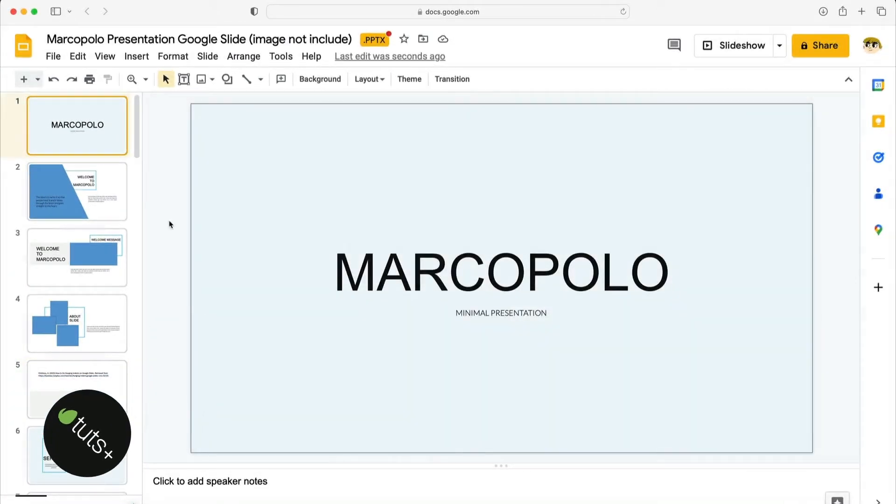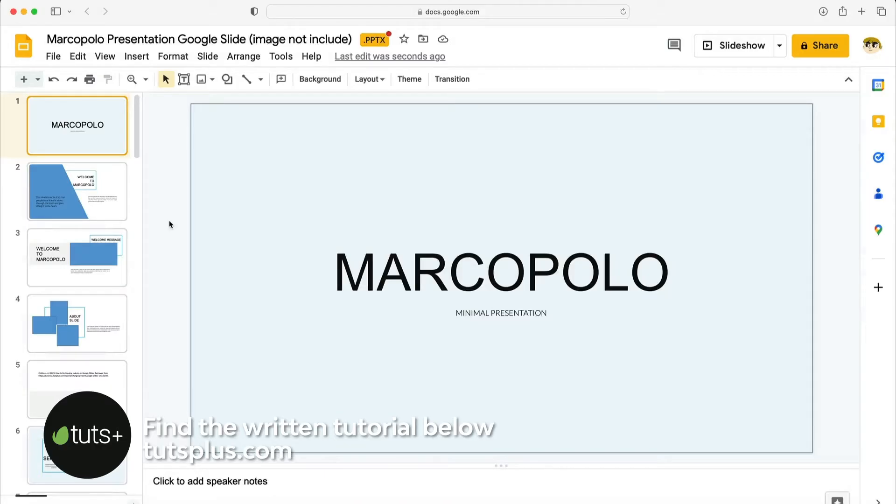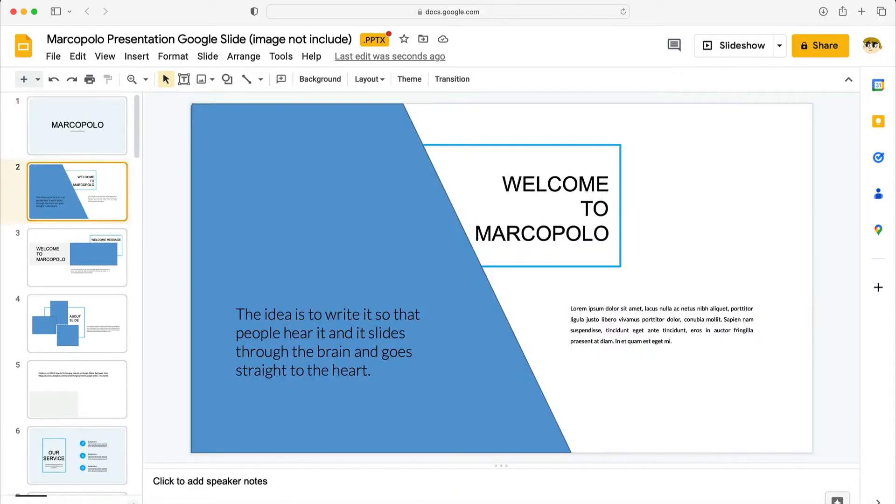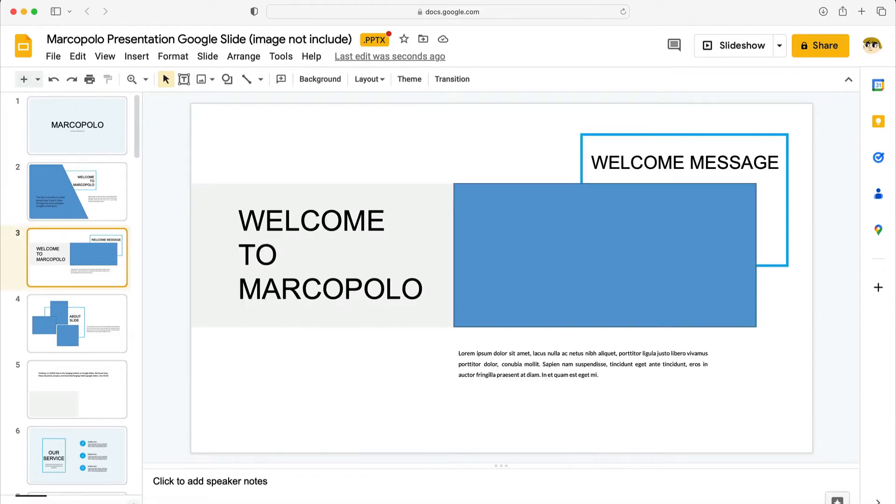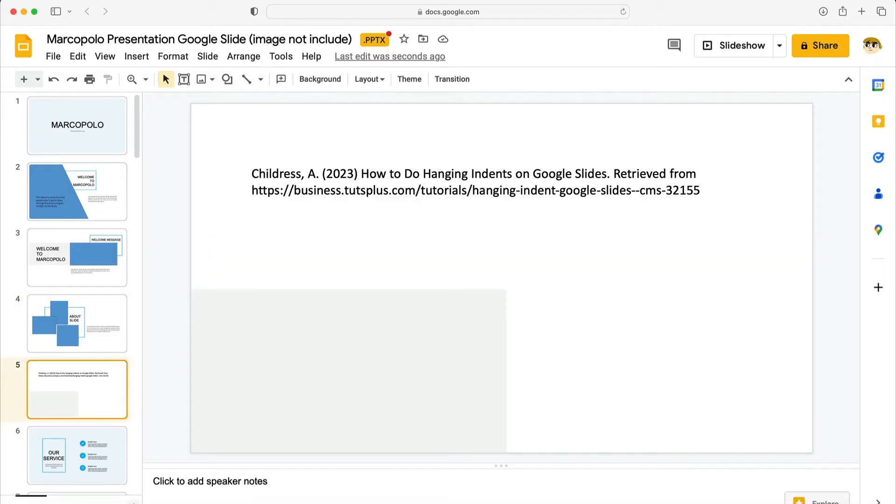For this tutorial we'll be using the beautiful Marco Google Slide template from Elements. I have it downloaded and open in Google Slides here. As you can see there are many slides included with an array of cool design options. Let's learn how to make a hanging indent in Google Slides using this slide here which is number five in the deck.